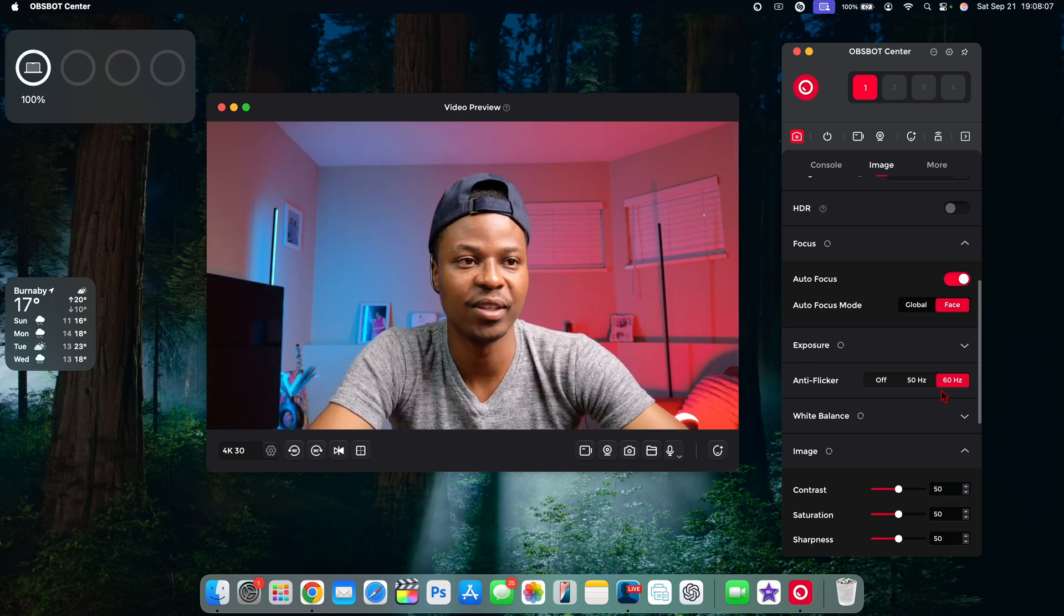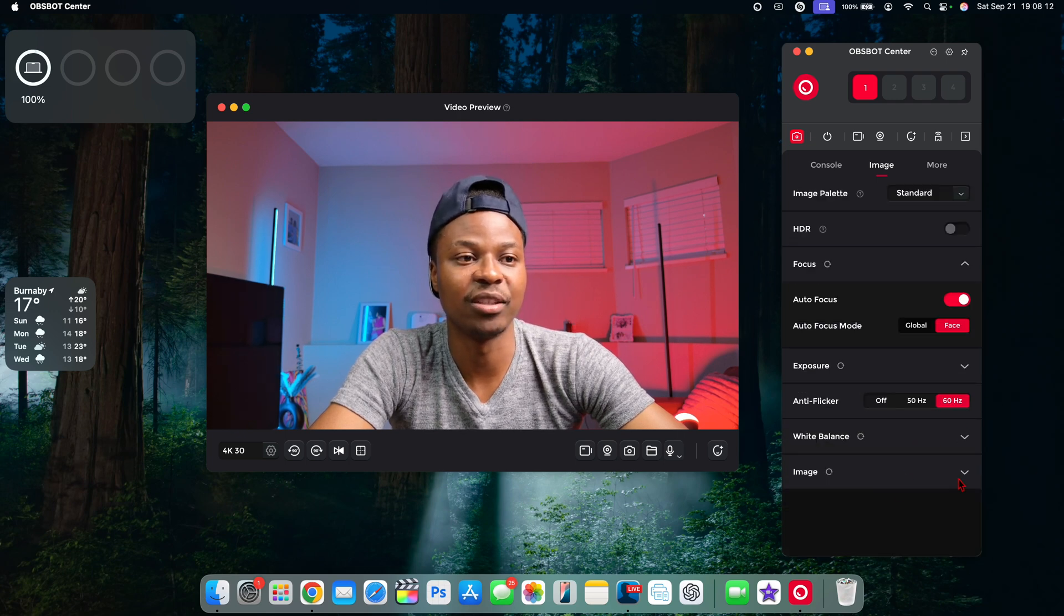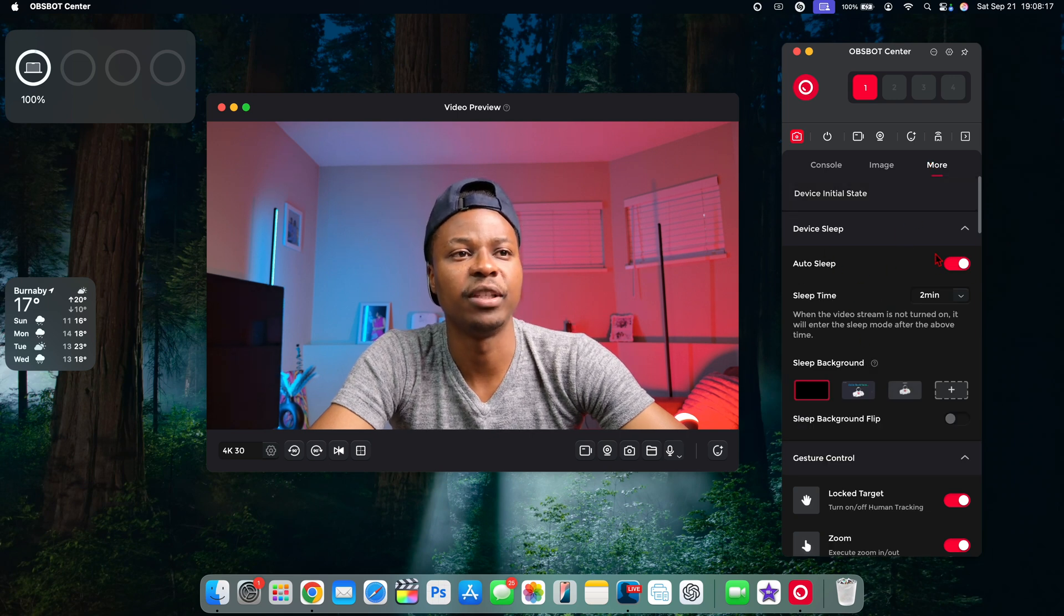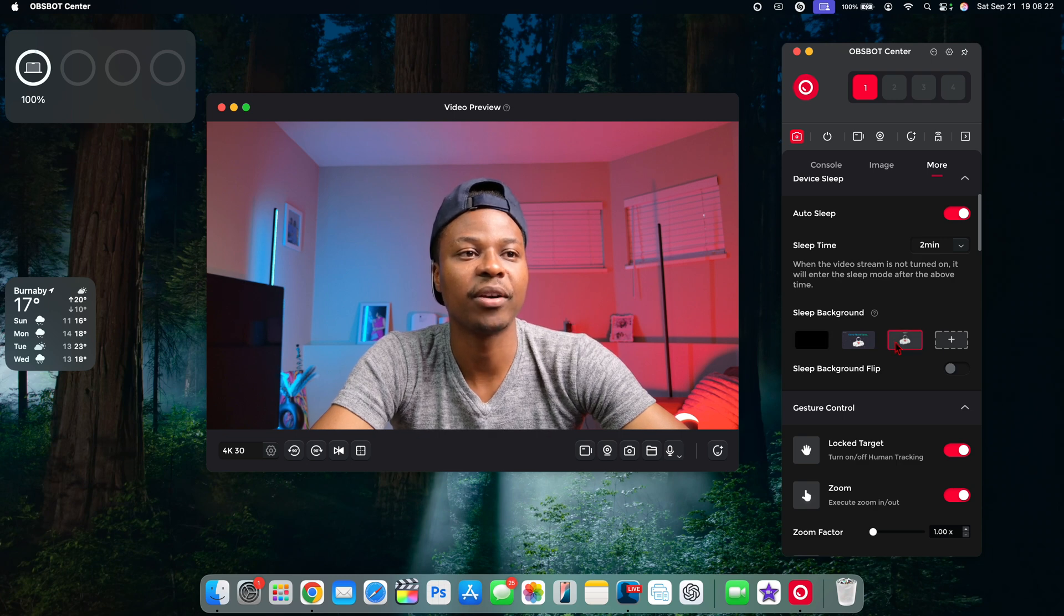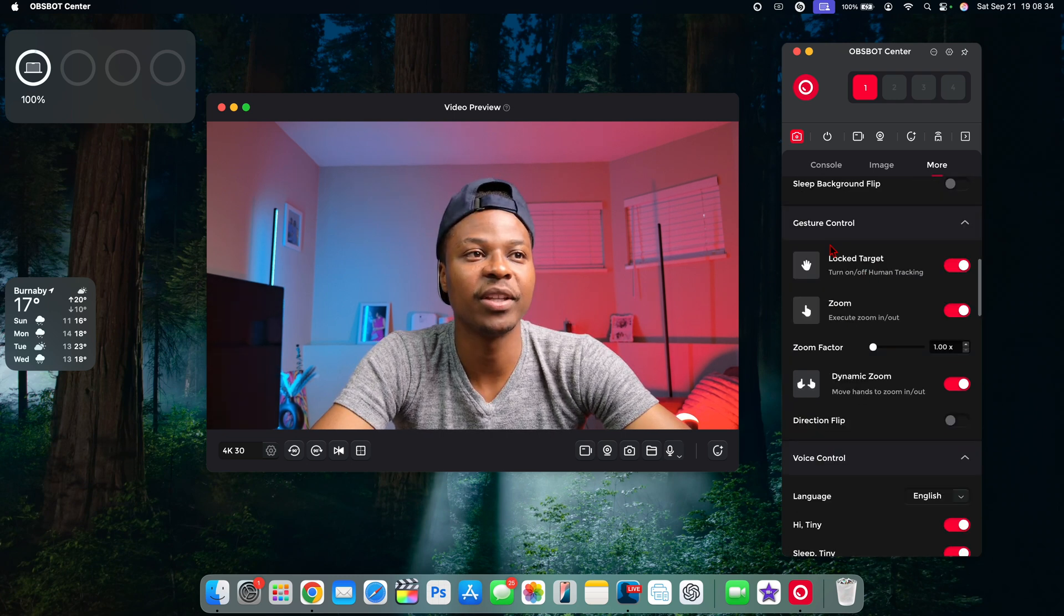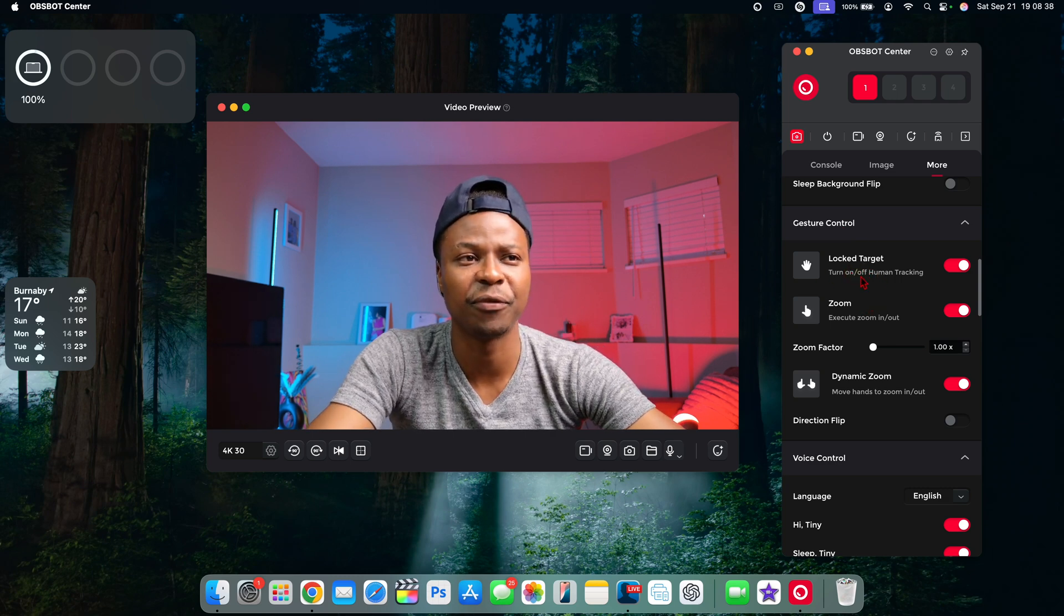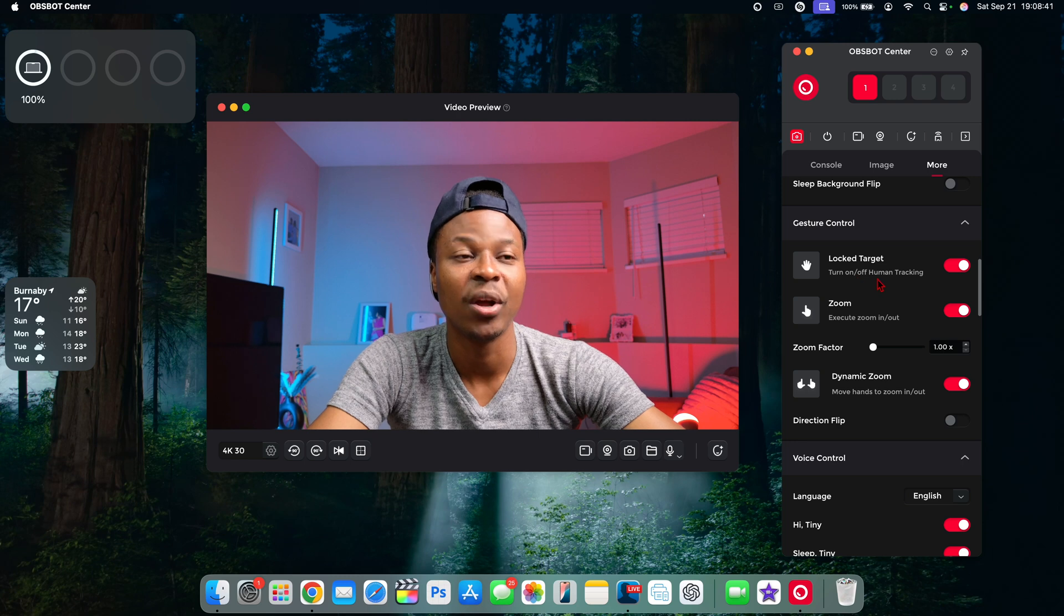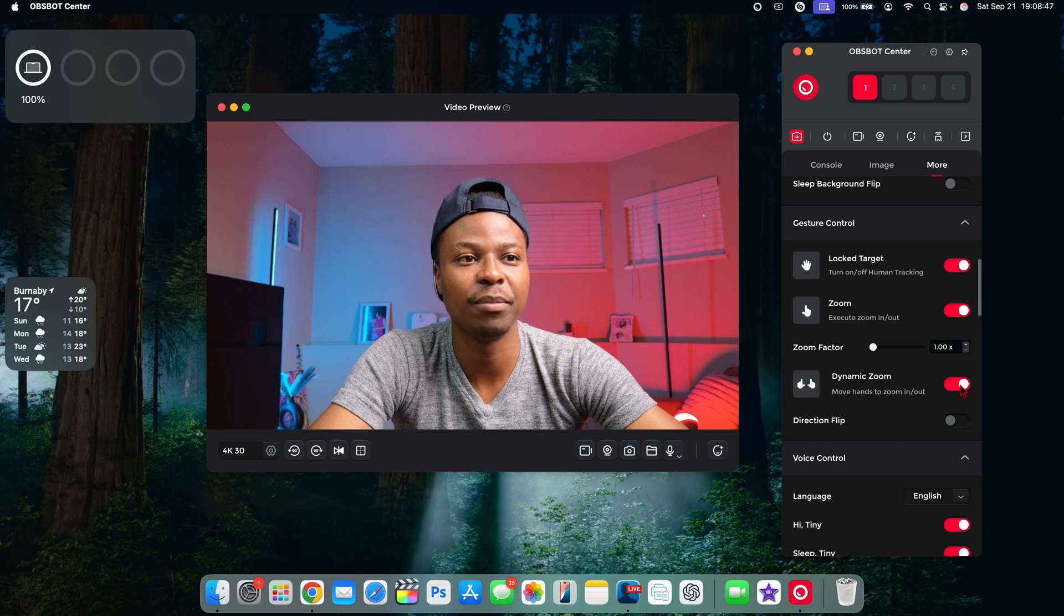You can choose your white balance. You can change your image settings and contrast. If we go to the more tab right here, you can have the device sleep after a specific timer or if you wanna set some backgrounds you can do that where the device sleeps. Under the gesture control, this is where you have the ability to select different hand gestures to be able to initiate it to track human on and off or execute zoom in and zoom out.